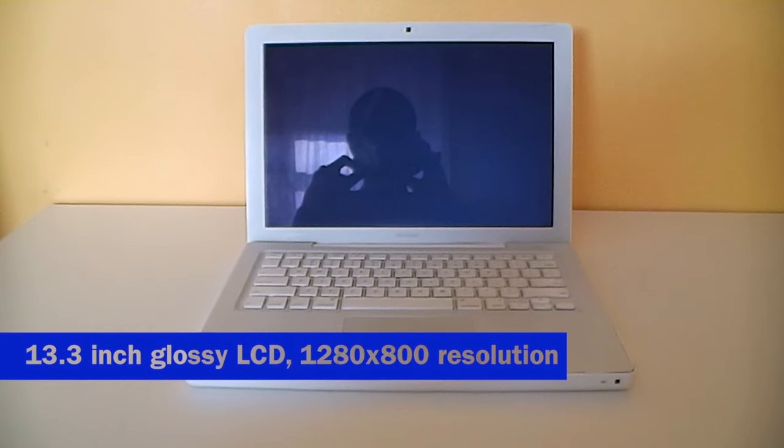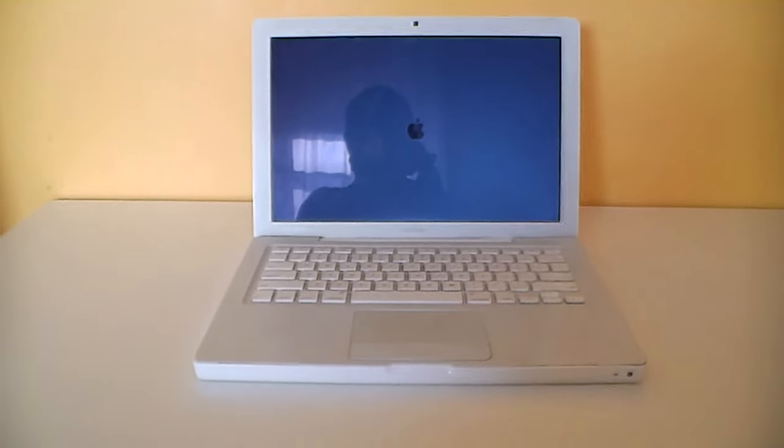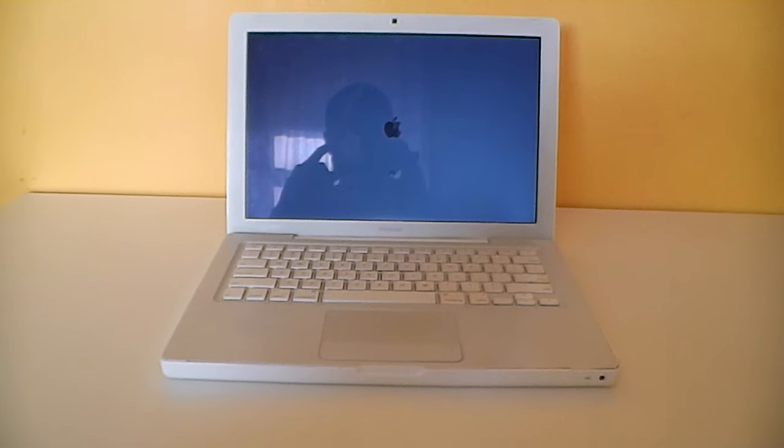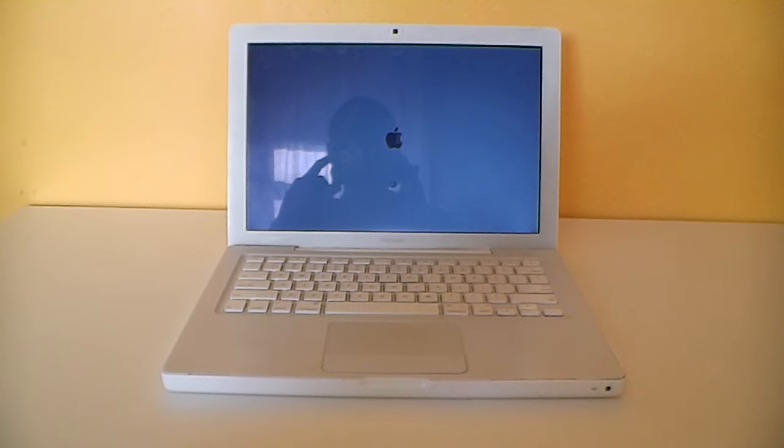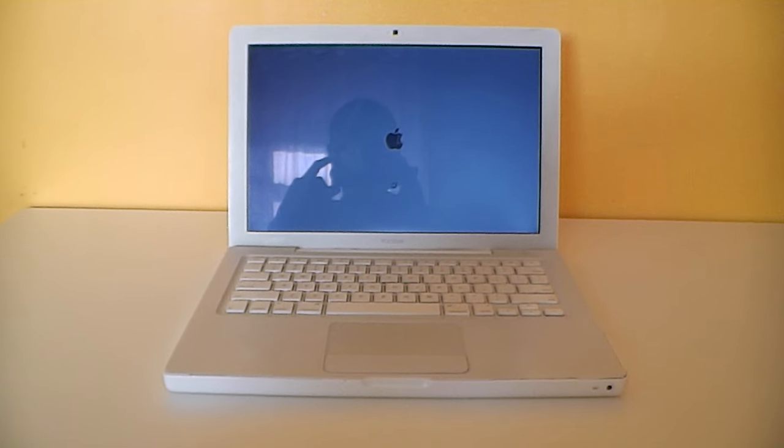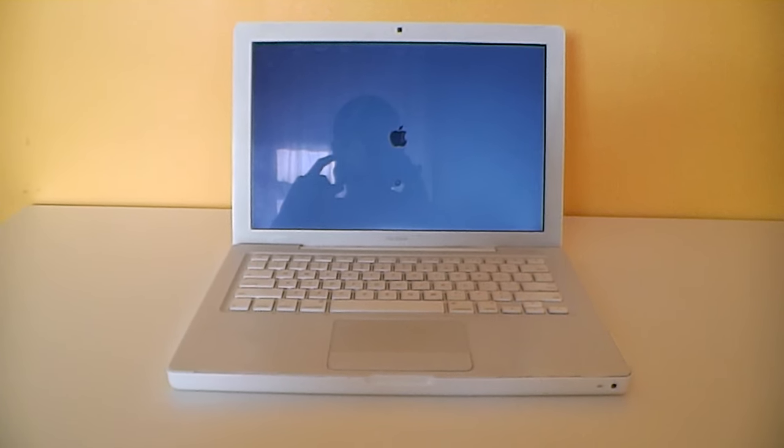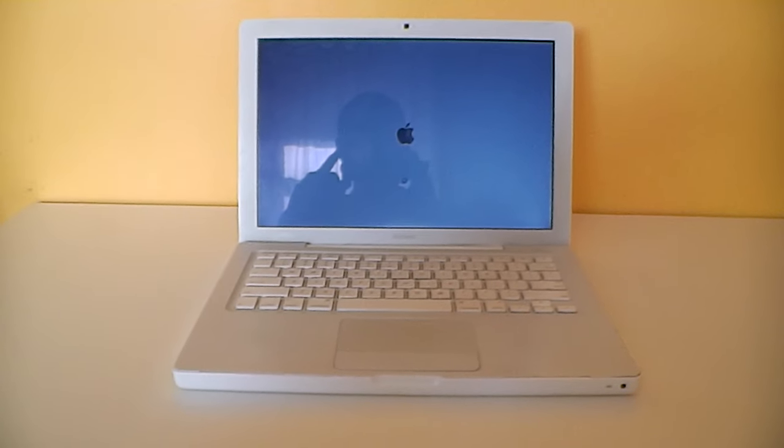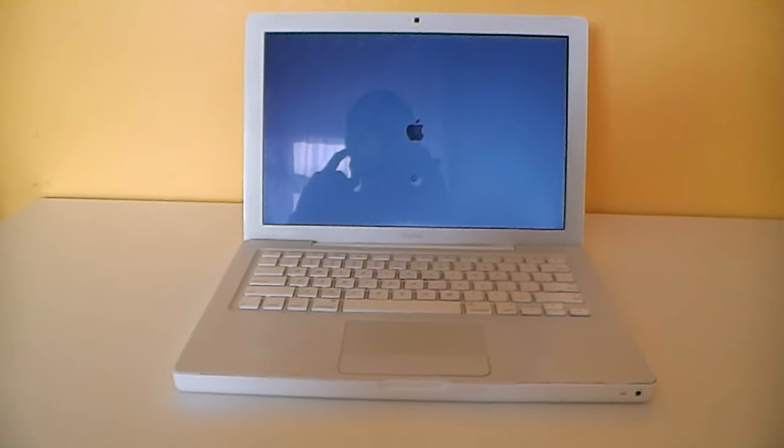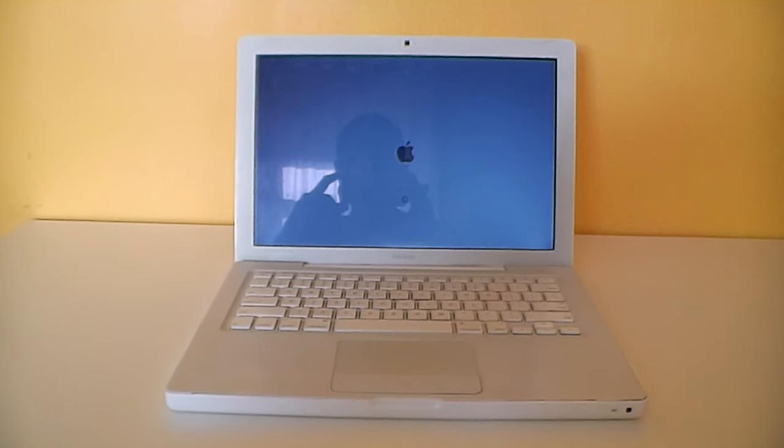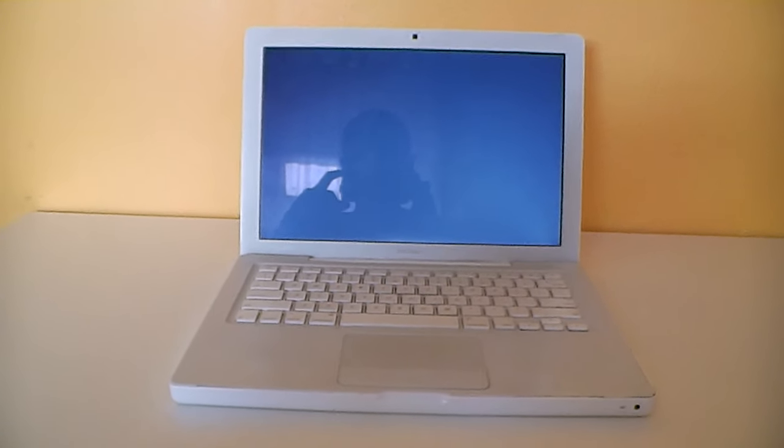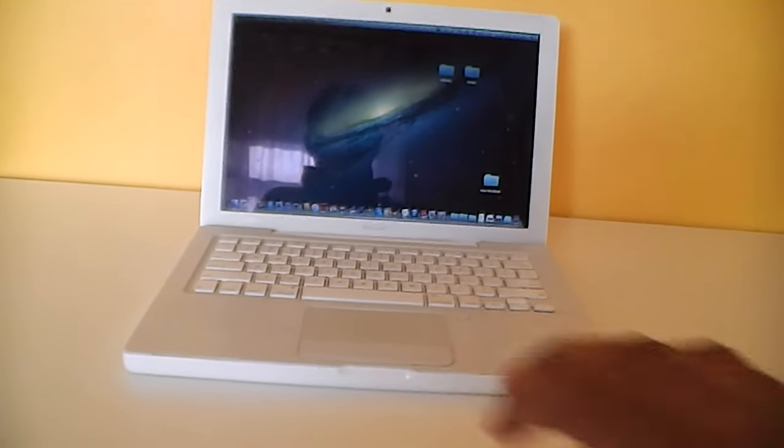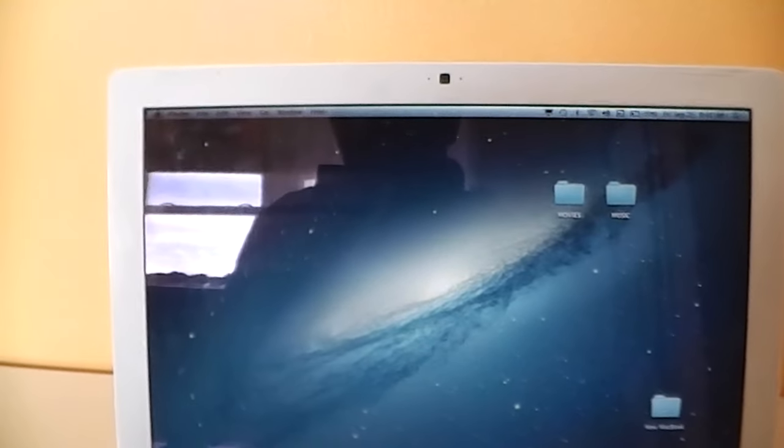There's the startup chime and the 13-inch LCD screen. This MacBook is booting up into Mac OS 10.7.5, which is Lion. And there it is. A few folders will pop up of things that I can move to my new MacBook.